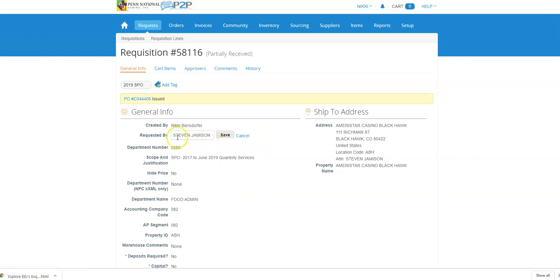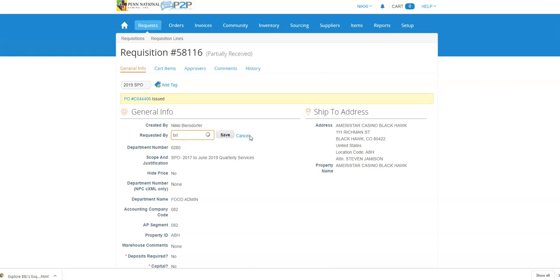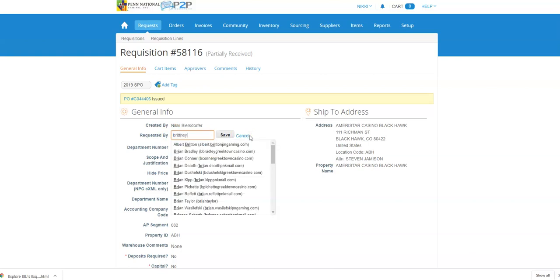So I'm going to hit the change. I'm going to delete this name and type in the new owner's name here. And then I'm going to select and hit save.